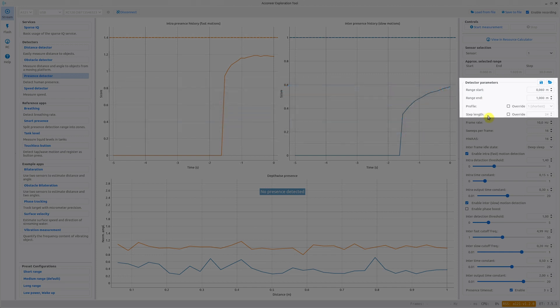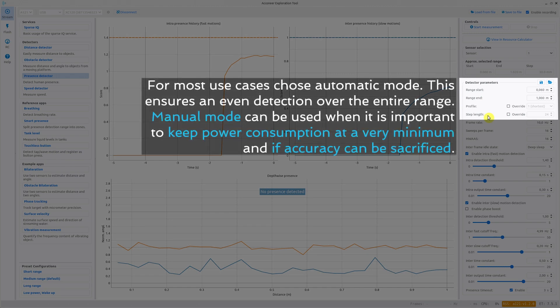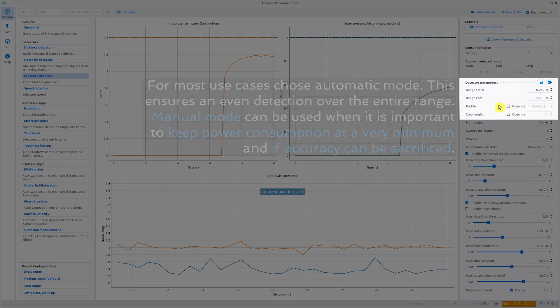The step length in turn is set based on the profile. The pulse length for the different profiles differ. So the step length is set as big as possible to measure as few points as possible but still get an even detection in the complete range. This is to minimize current consumption. Both the profile and the step length can be overridden.